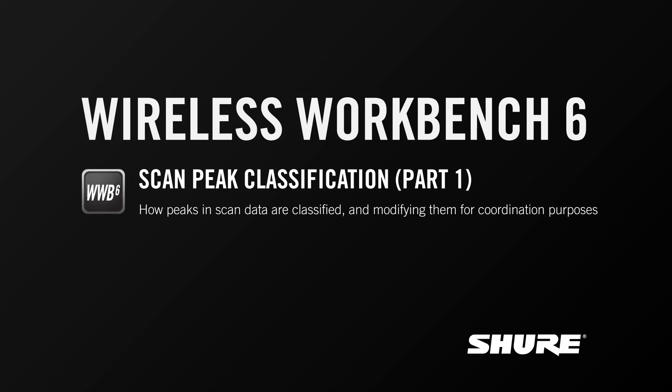Hey, this is Sam from Shure. In this video tutorial, I'm going to talk specifically about scan peak classifications, or an aspect of how Wireless Workbench processes scan data, and how you can leverage that to get the most compatible frequencies on air.